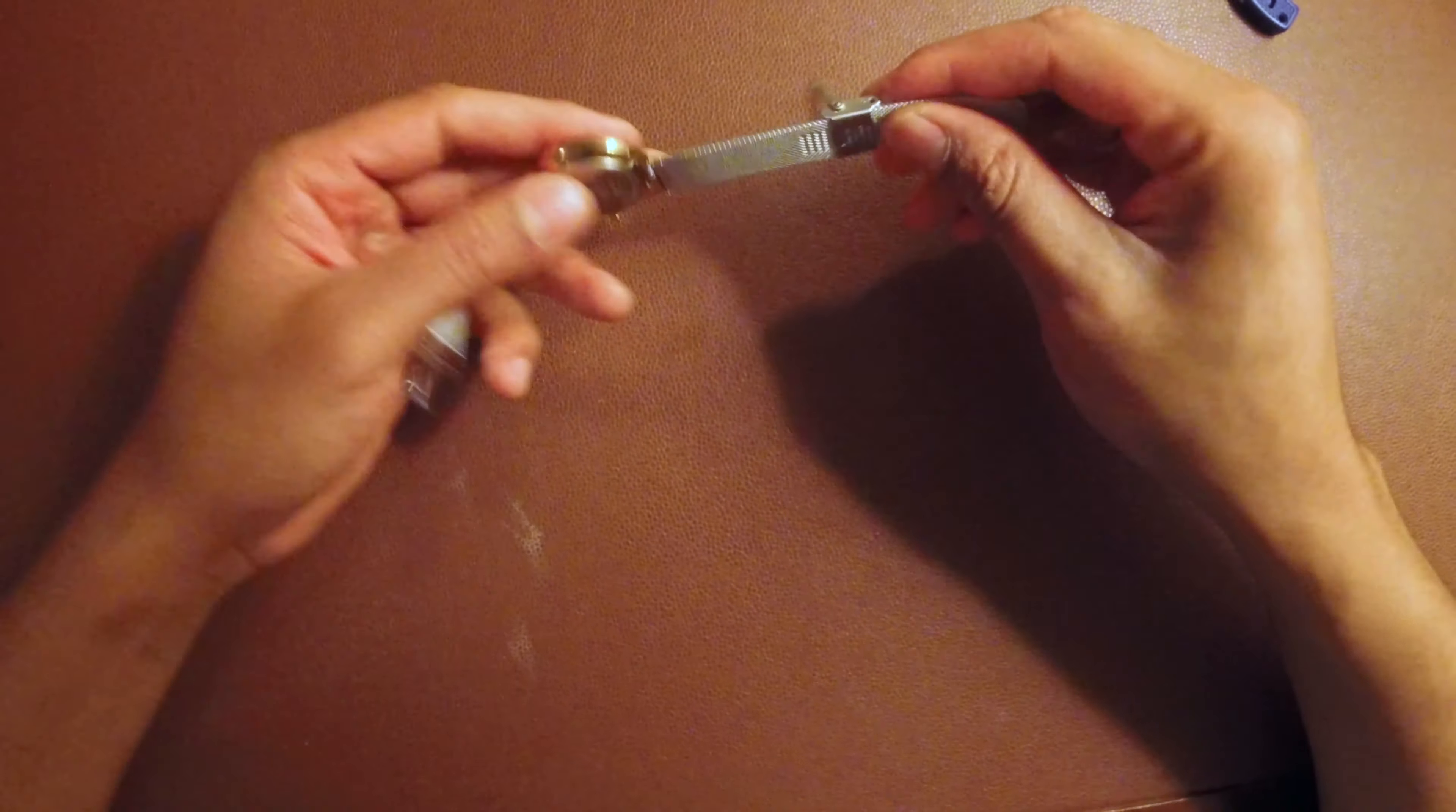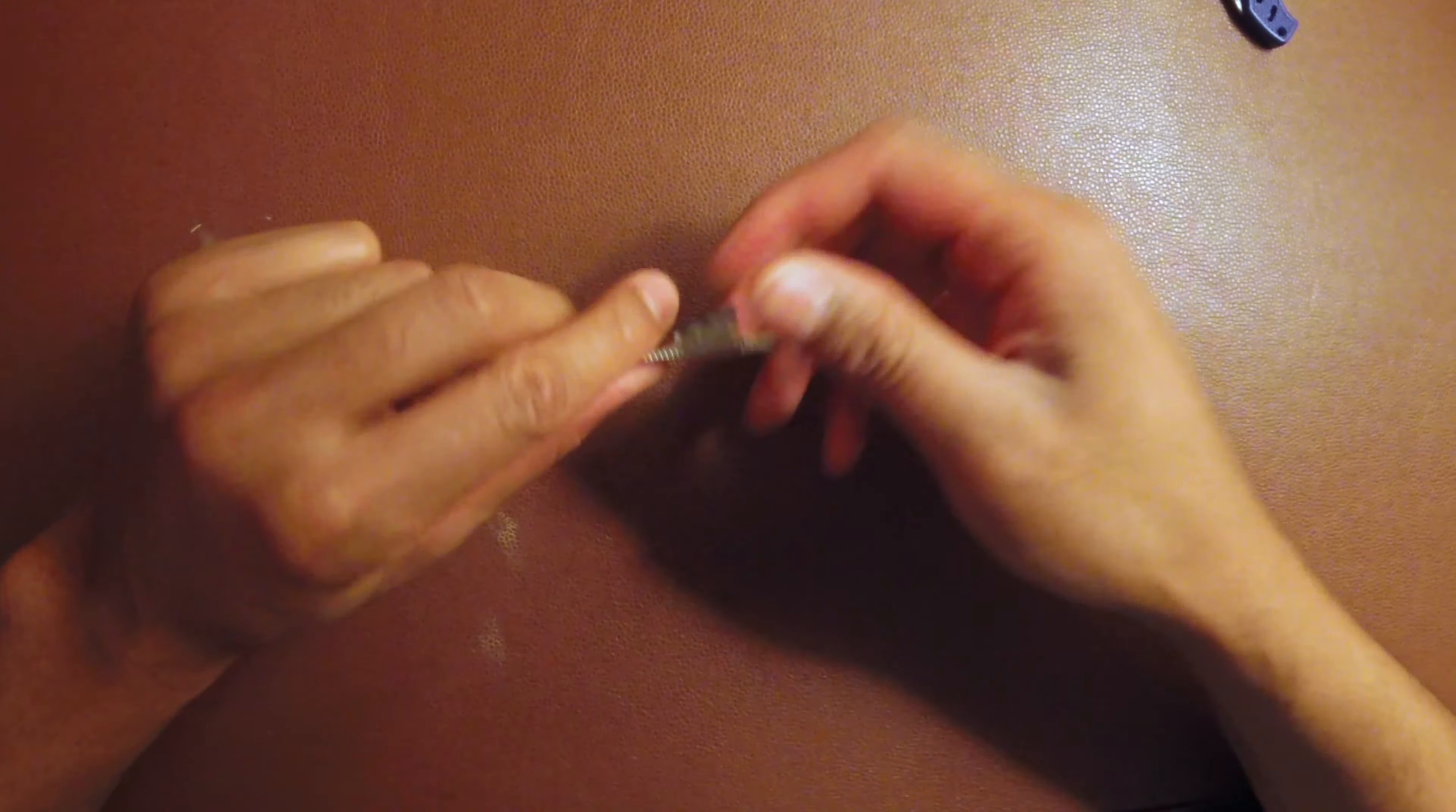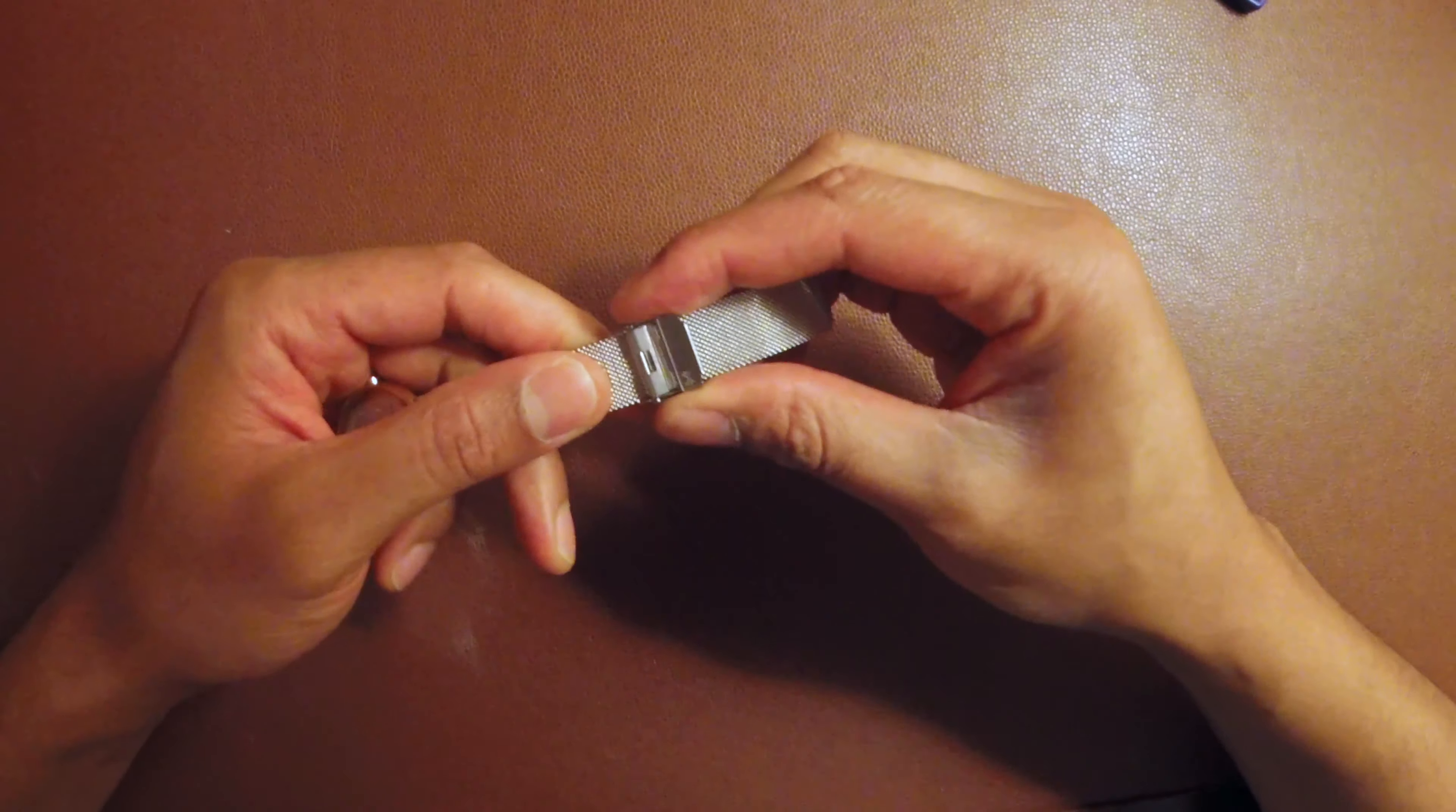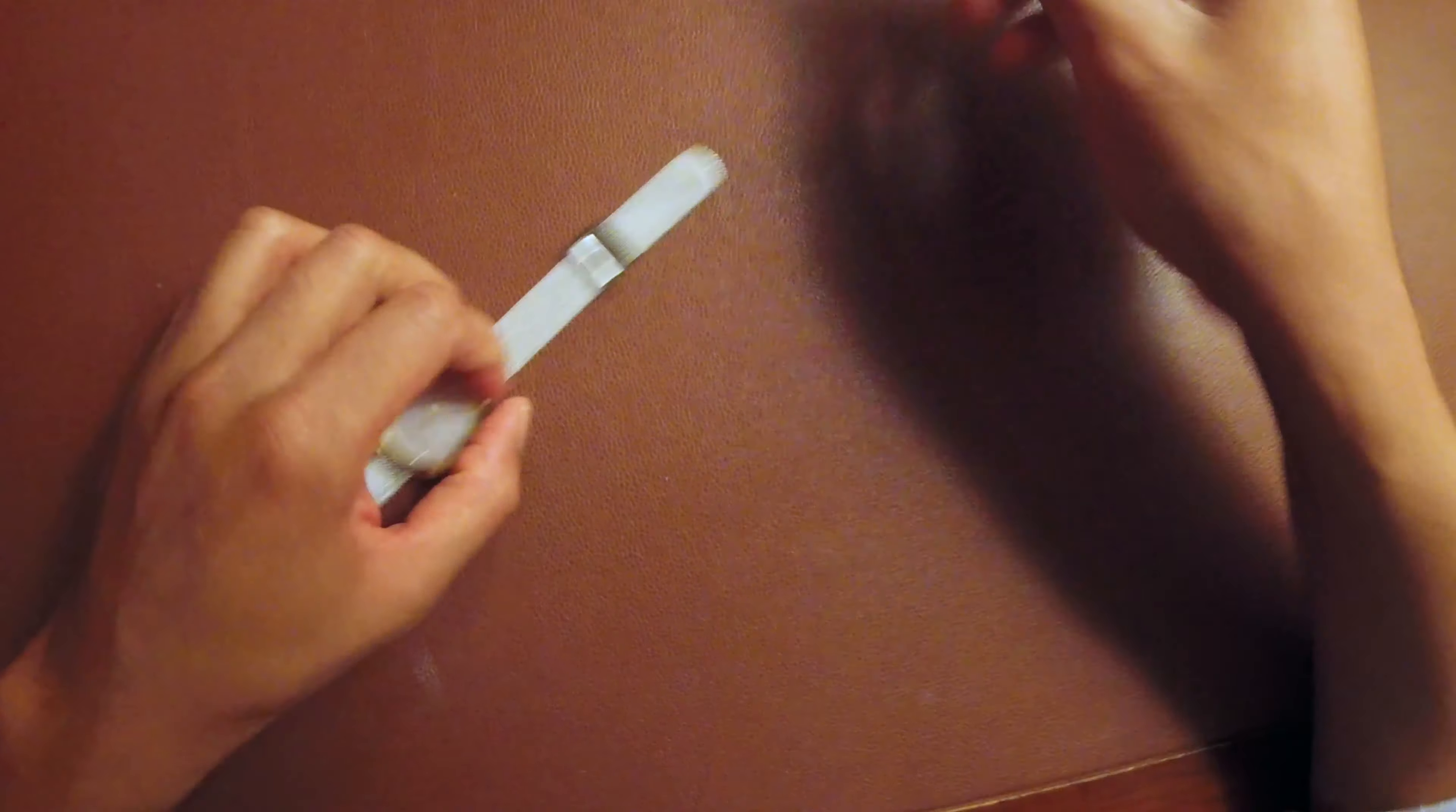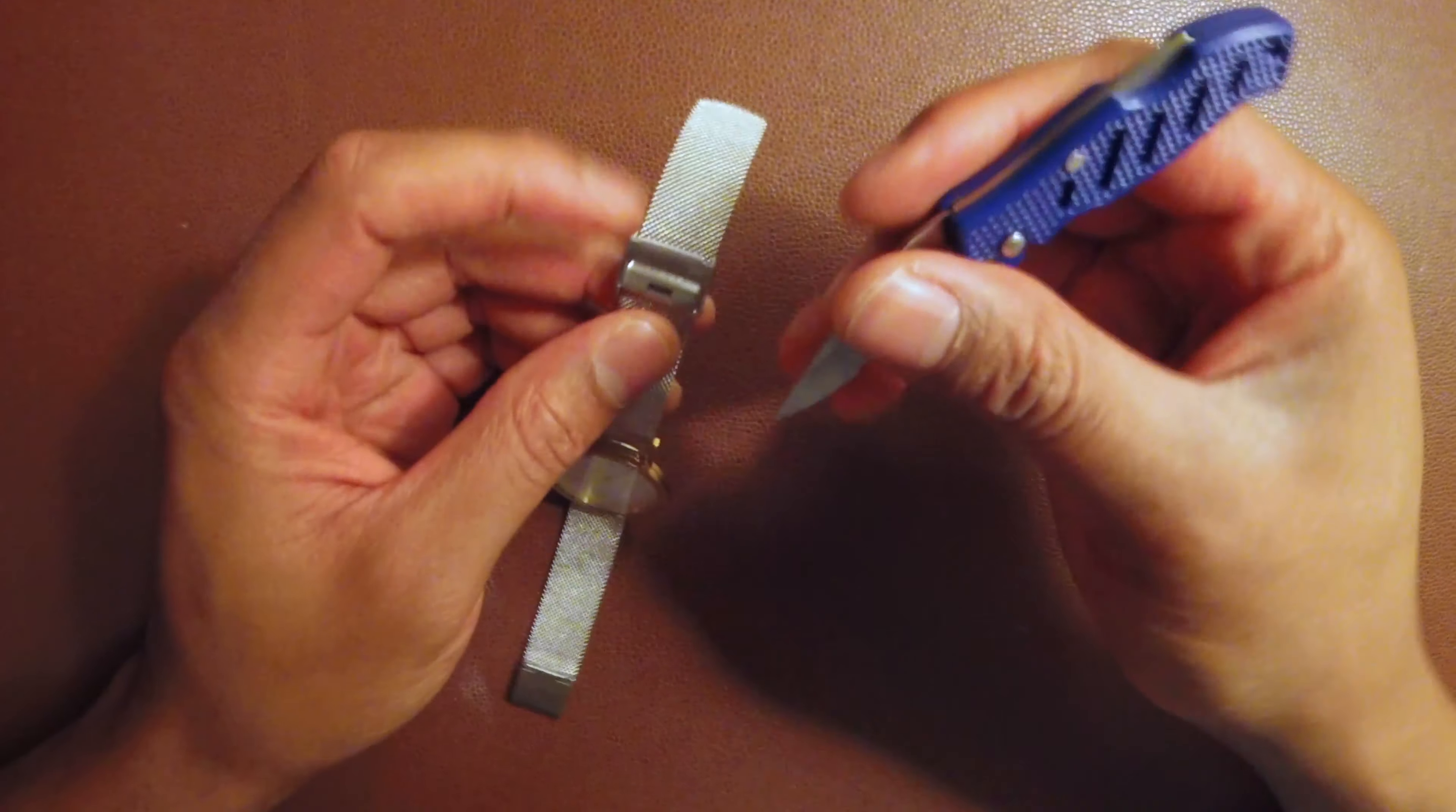I'm going to unlatch this Skagen watch so it can be adjusted for length. What I'm going to use is this small pocket knife right here.